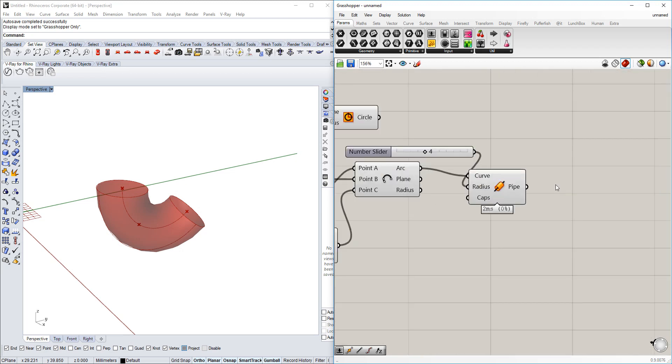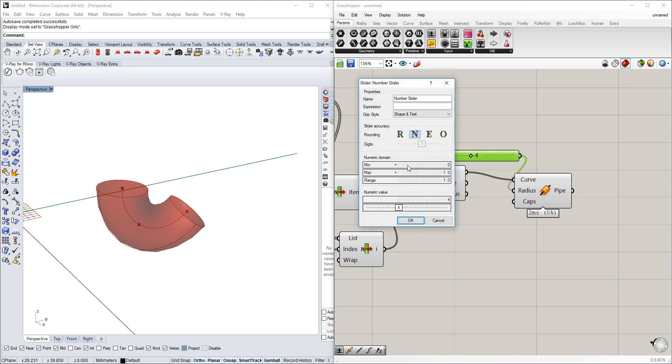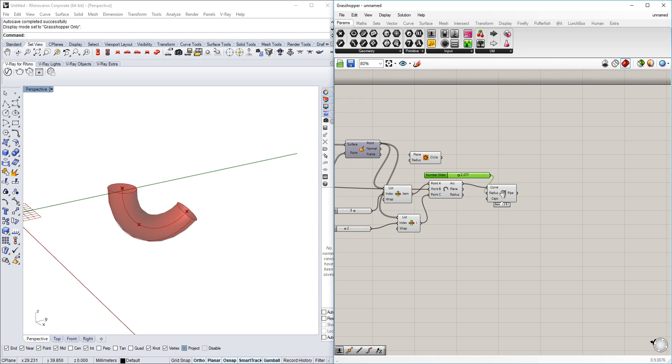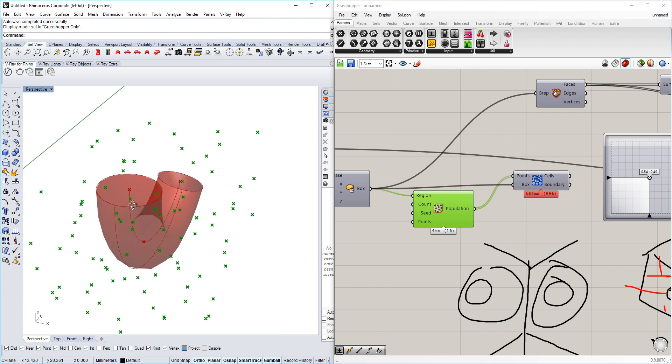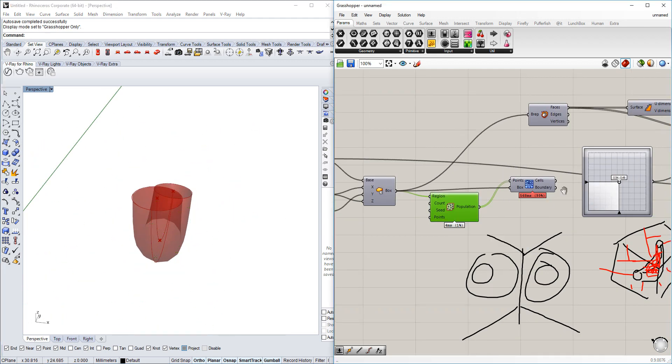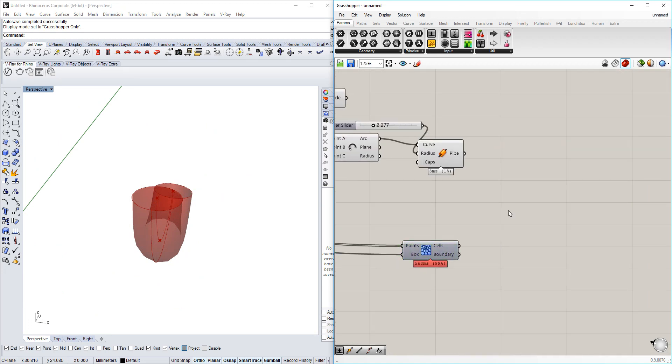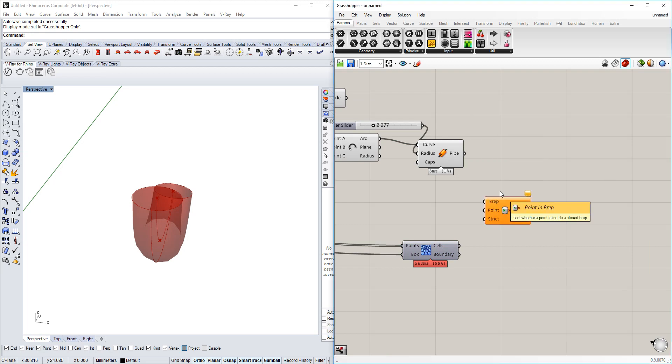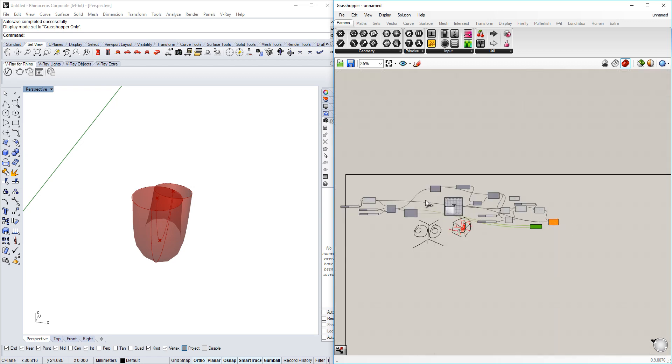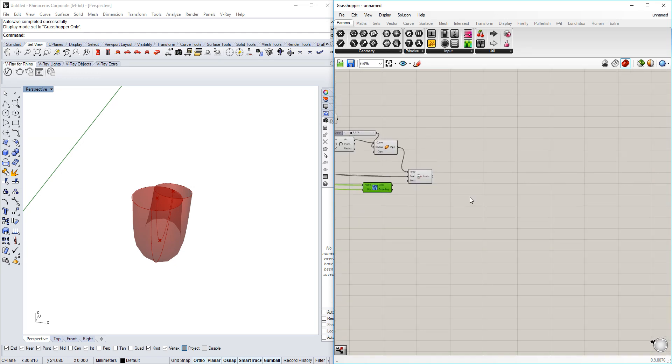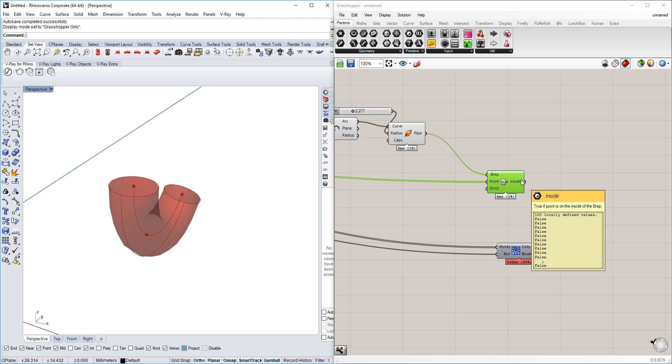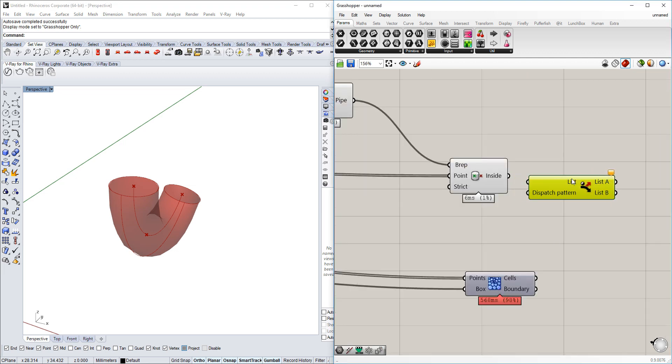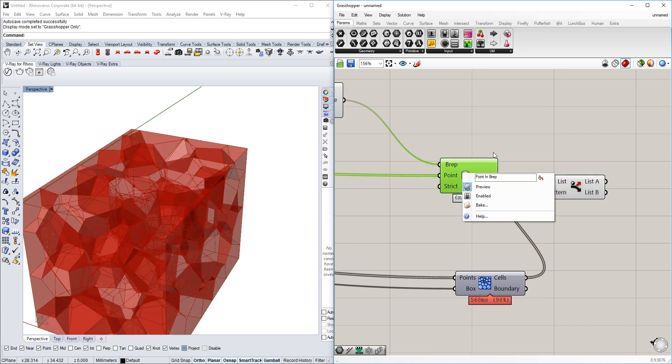The next thing we're going to do is use the points that are inside of this area here. So the points inside here, we want to take them out. In order to do that we're going to use the point in brep command. We are using the brep that we have here, the points that we have from the random point generator, and we have a false or true boolean toggle out of it. With this, we can sort the cells out that we don't want to have.